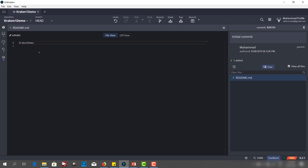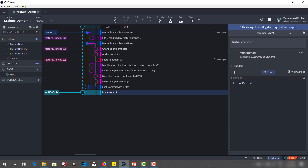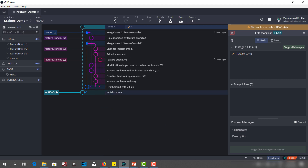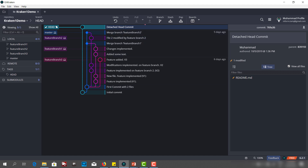Now let me commit something in the detached head state. I'll go to the file and write 'this is detached head state' and save it. You can see one file change in the working directory. There is a message that says you are in a detached head state — because this commit we checked out doesn't belong to any branch currently. I'll make the commit and call it 'detached head commit.'